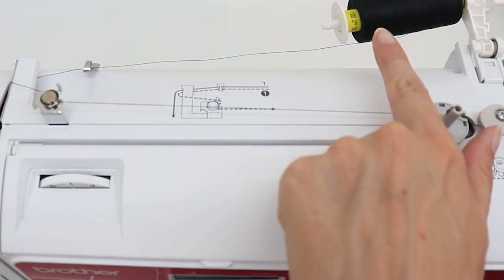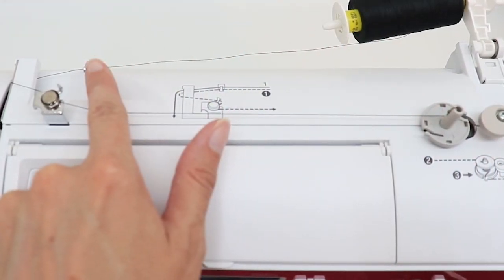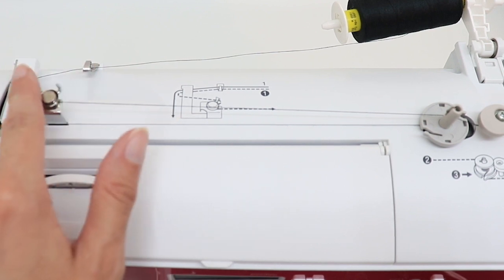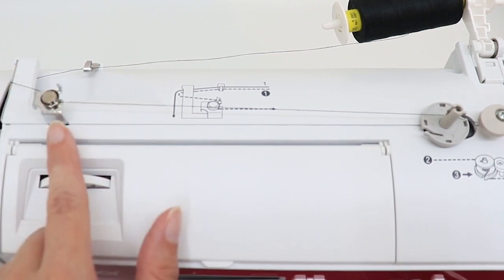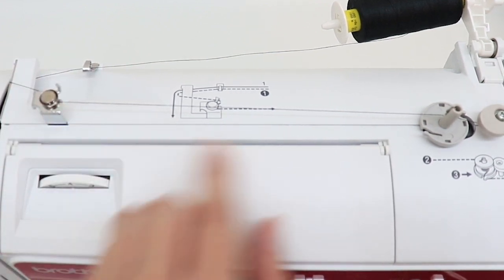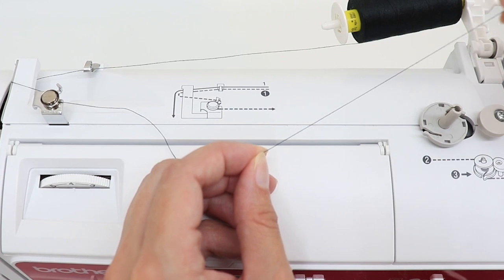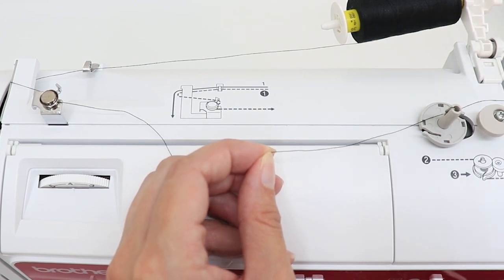So our thread's going from our spool, under the metal, under the arm, around our arm here, and now we're ready for our bobbin.